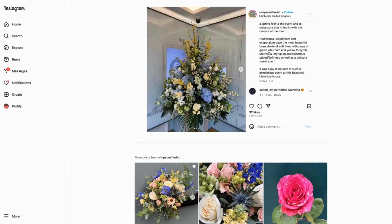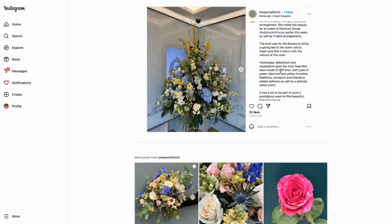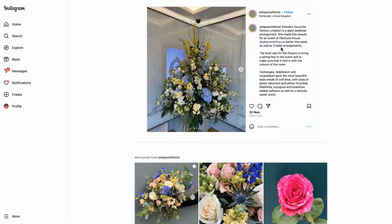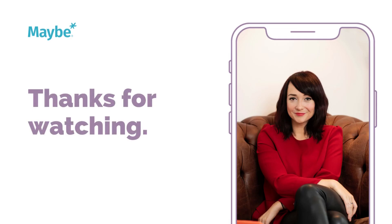They've gone into all of the detail, showing which flowers were used and why. They've said it's such a joy to be part of the event, and they've even tagged the client in as well, which is really positive. As a post, they've ticked every single box — capturing the eye with the image and then going into a lot of detail about the work.